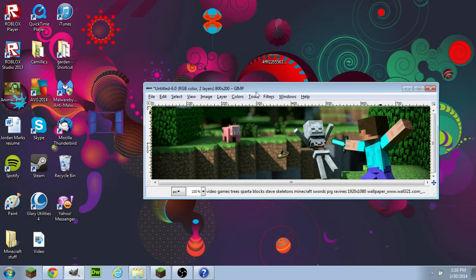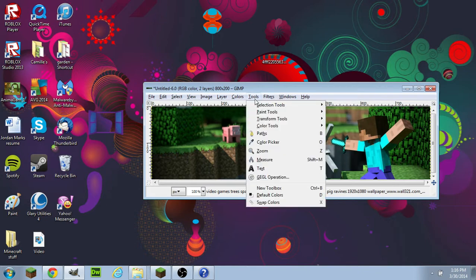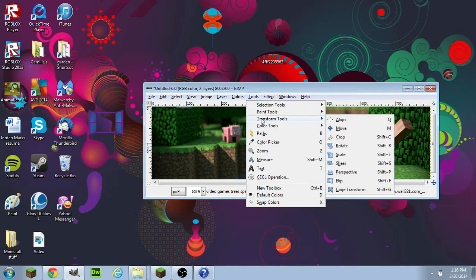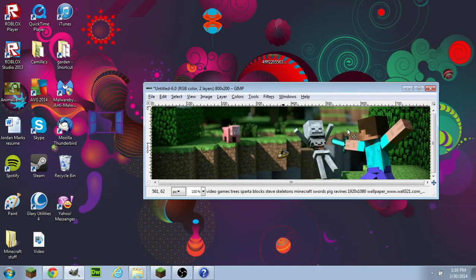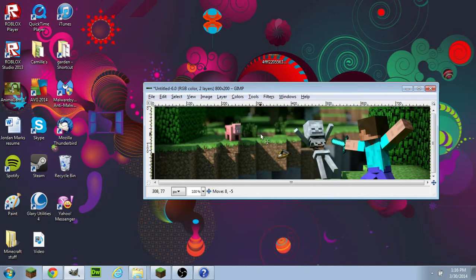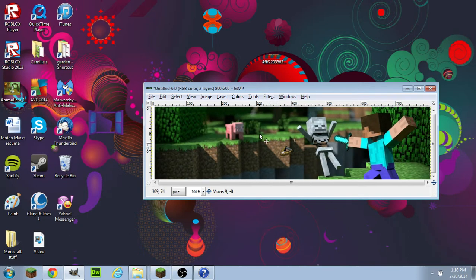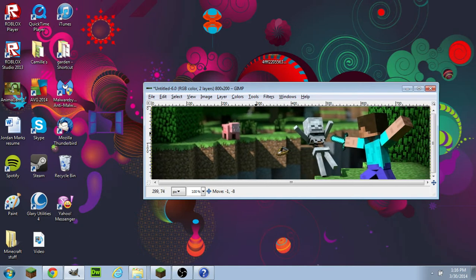Then if you want to move it around, you can click File, Tools, Transform, Move, so you can move it around your screen.